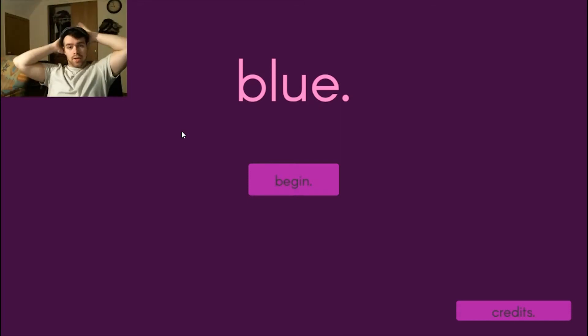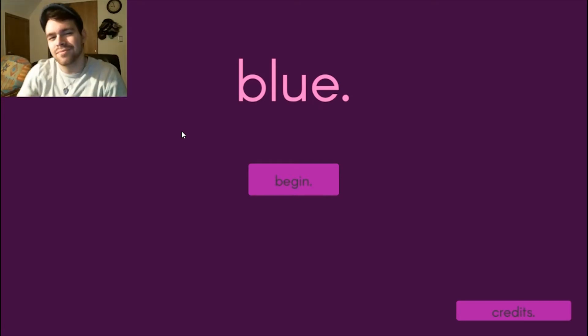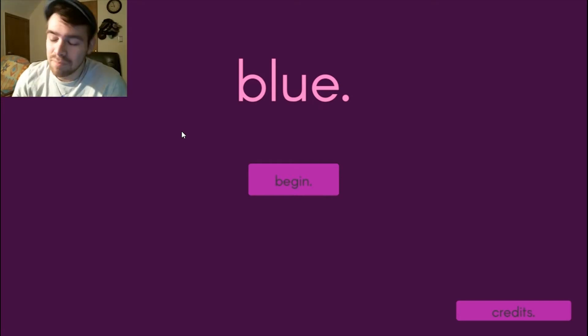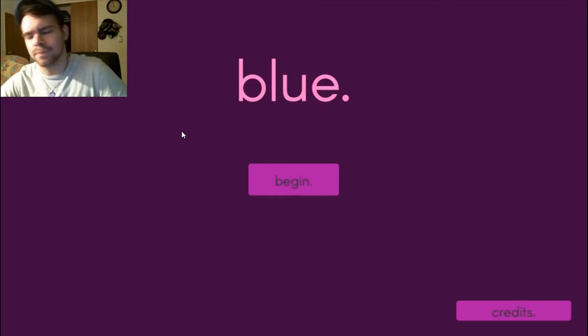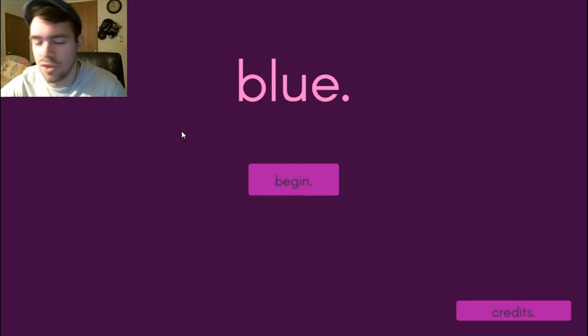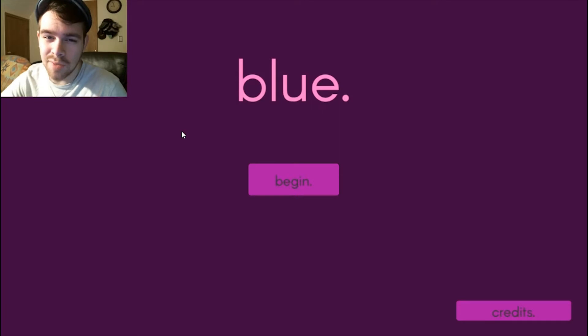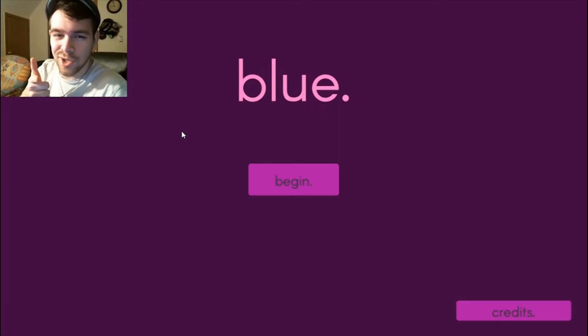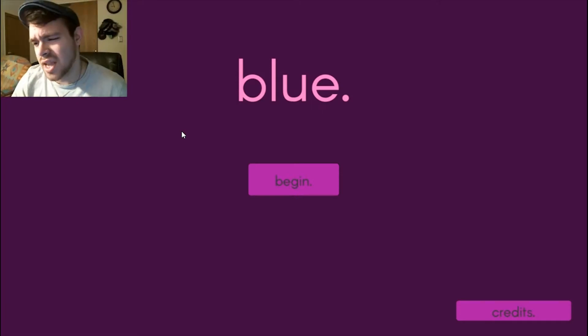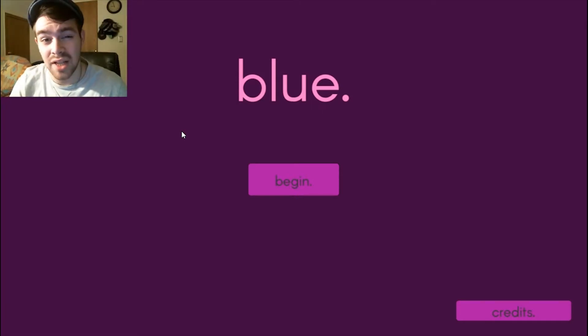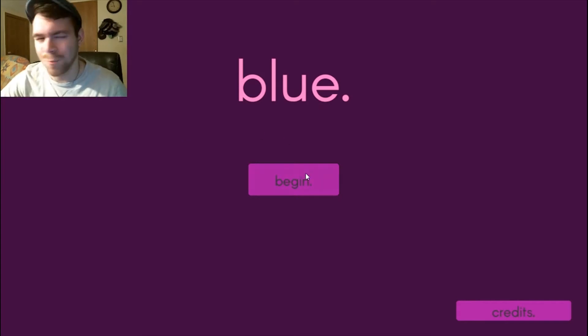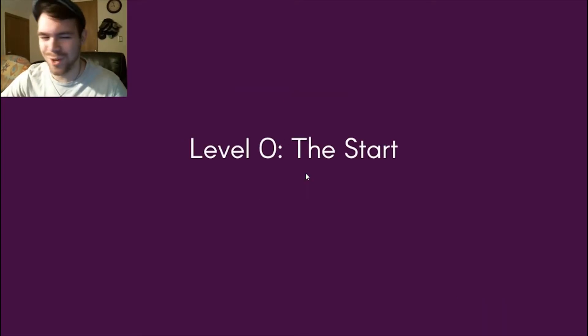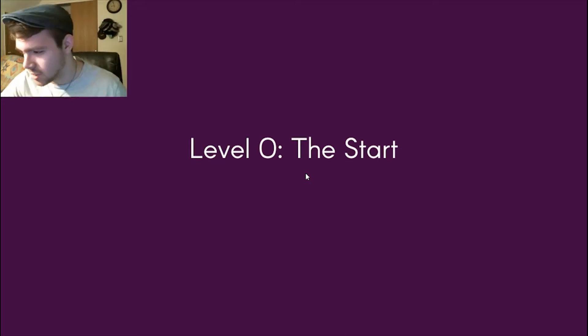All right, welcome to Blue Dot. It's really just Blue. So I was looking through Steam again, as you do, in the free game section because I'm on a budget, and I came across this game. It said it was a little puzzle-based, little fun game, little casual indie game.